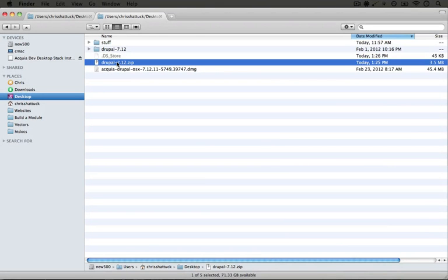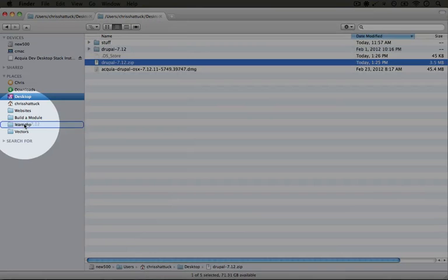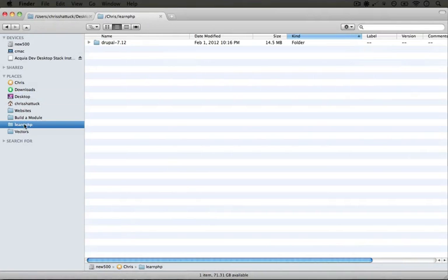And now we're going to copy this folder into a location where we want to have our examples for the rest of this series. So you may just want to put it somewhere that's easy to remember. I'm going to put it in my Learn PHP folder.